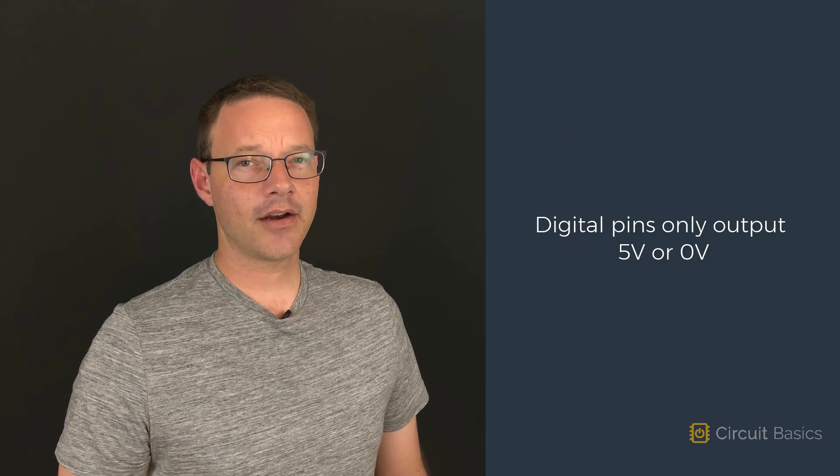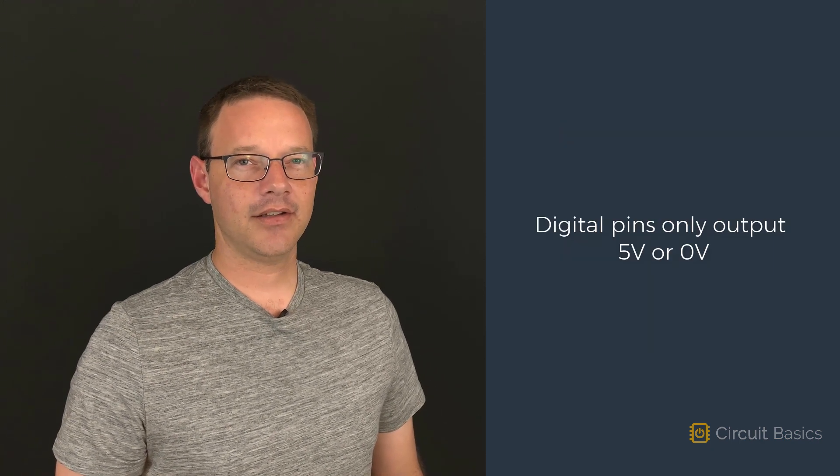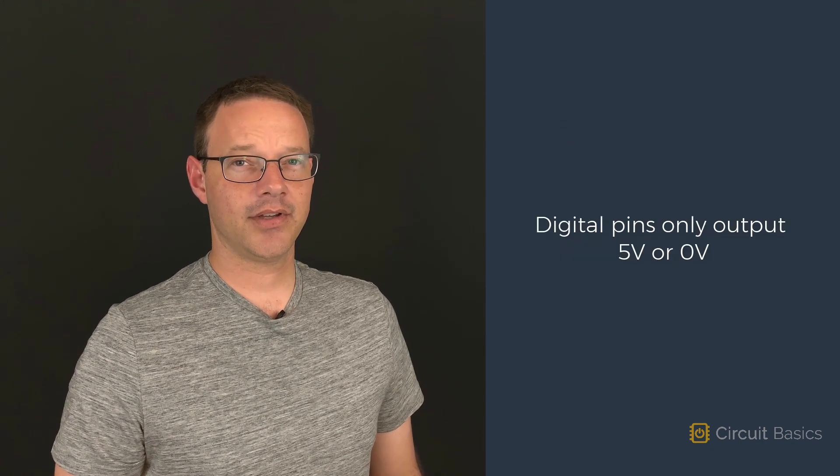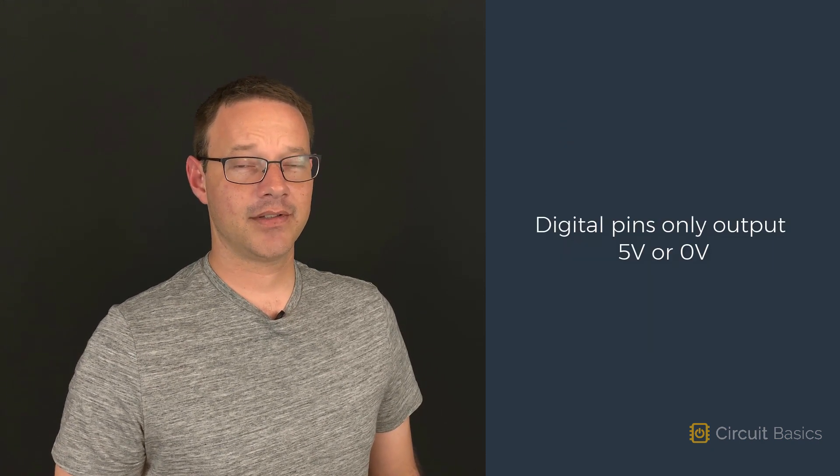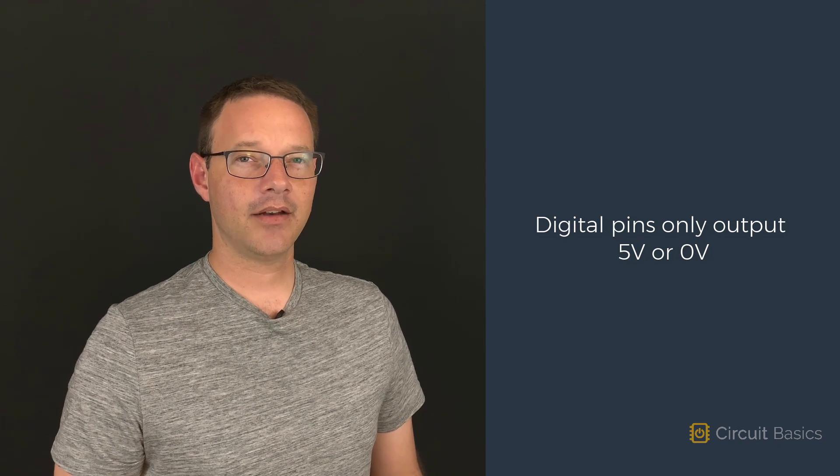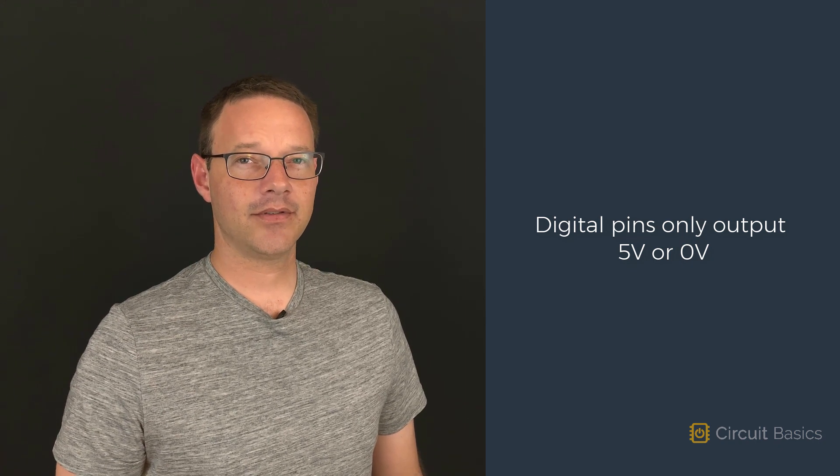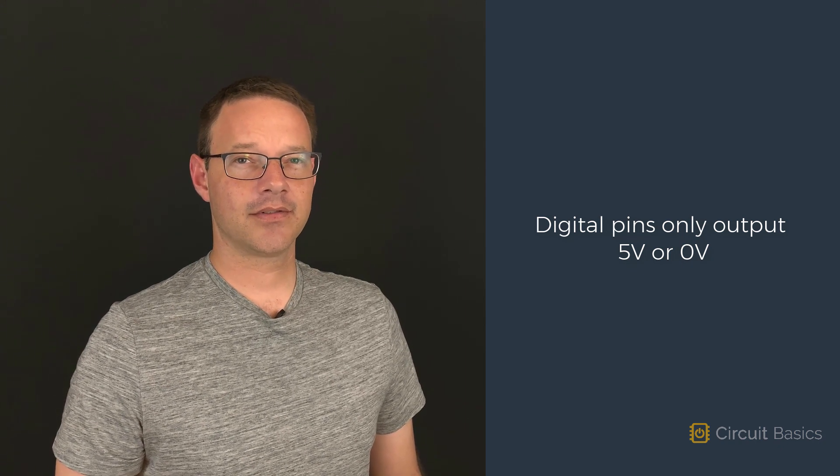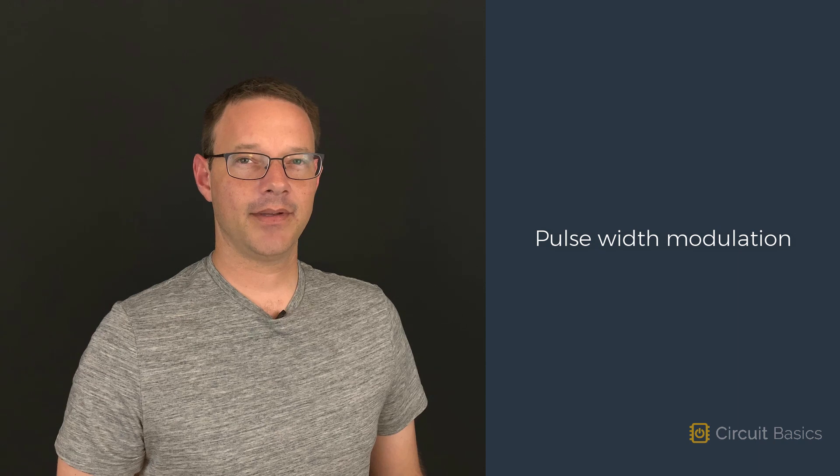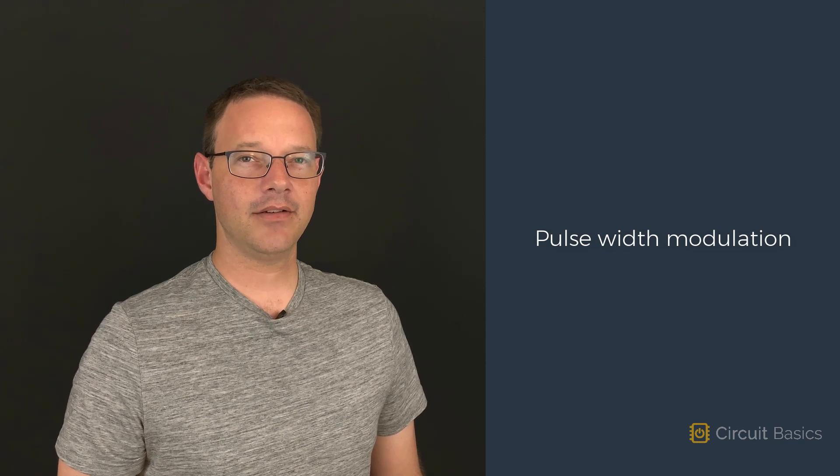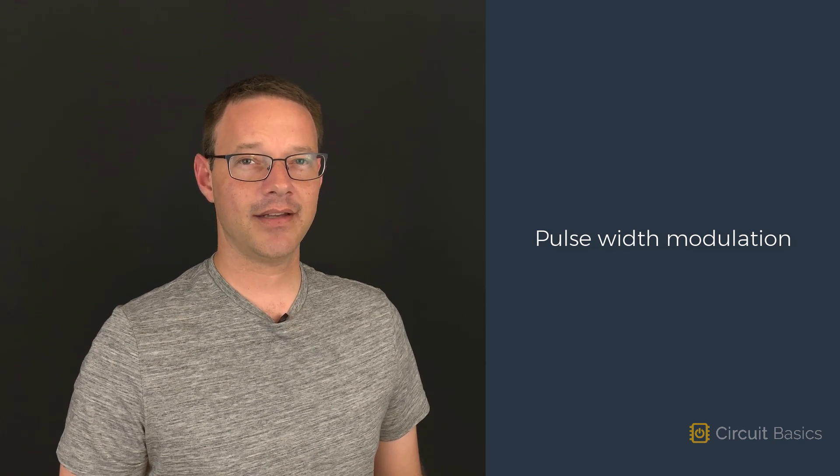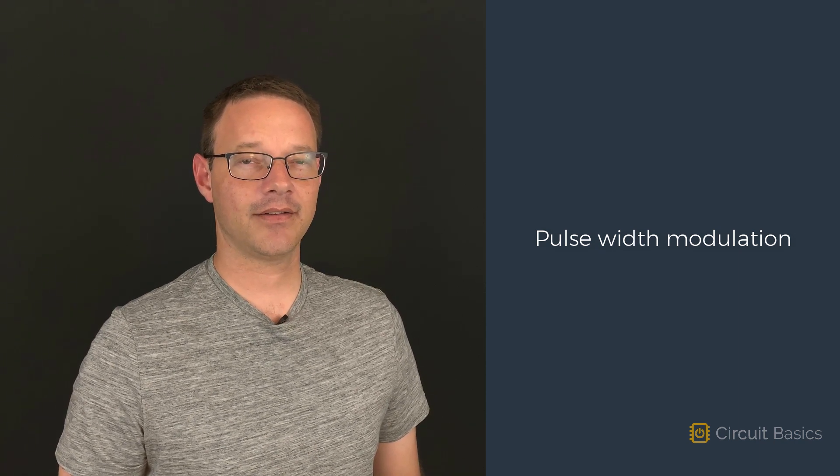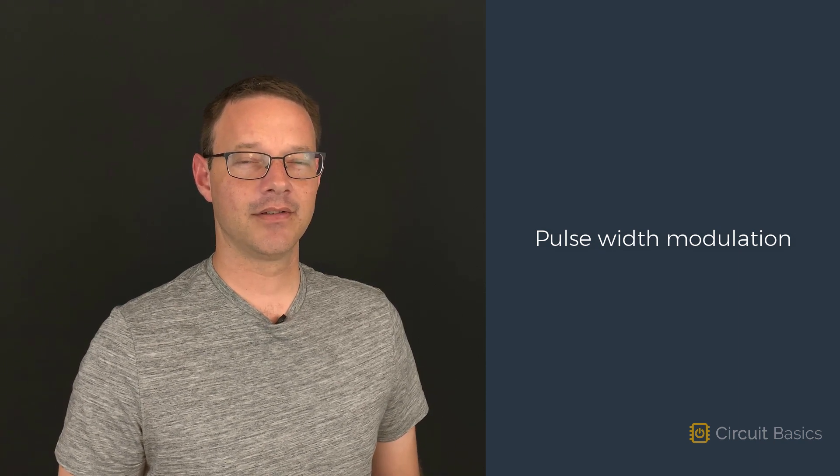The Arduino can't actually change the voltage it outputs to its digital pins. It can only output 5 volts or 0 volts. To get around this limitation, we can use pulse width modulation as a way to simulate the effect of a changing voltage.